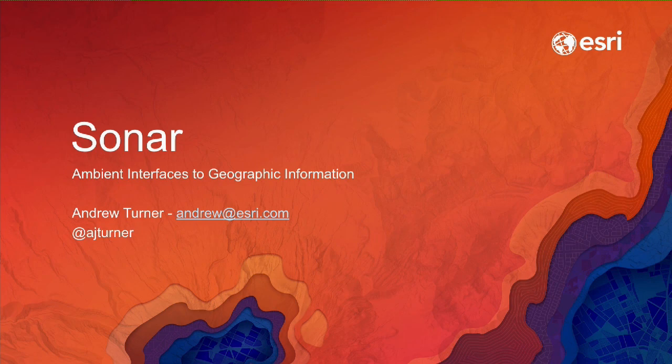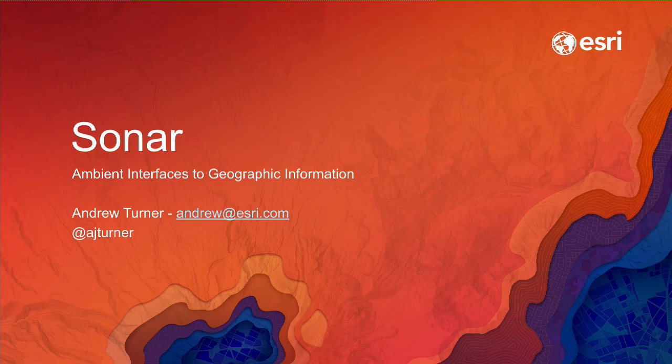Cool, so hopefully we're here to hear something about Sonar. Get it? Anybody? Pun? Sorry, I'm not very good at jokes.